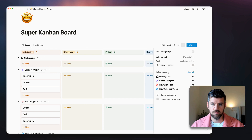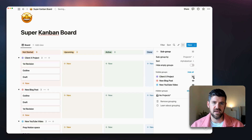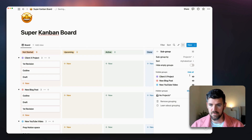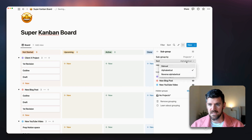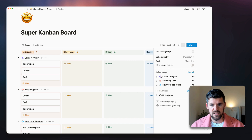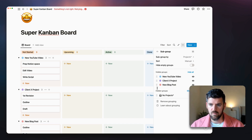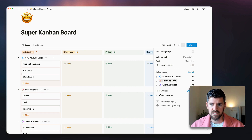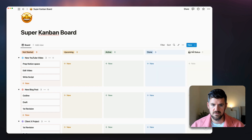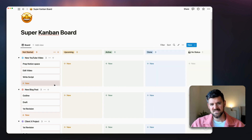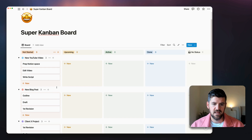A few more customizations: for 'No Project,' we can hide that group so only projects with active actions show up. In Sort, I can manually change the order — for example, put one project first, then the blog post, then the client project last. Closing this, we've got group by status and subgroup by project.